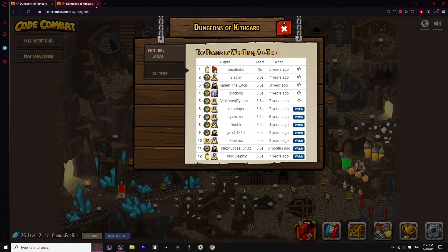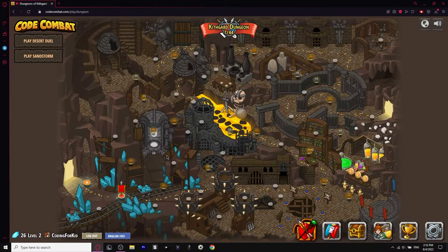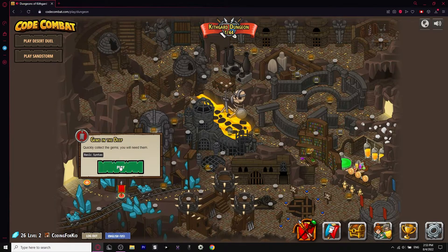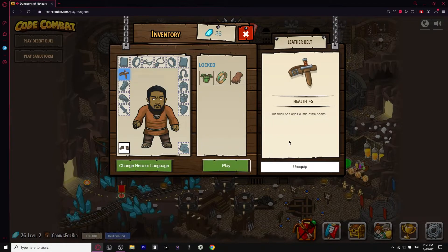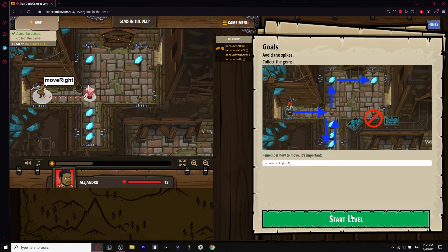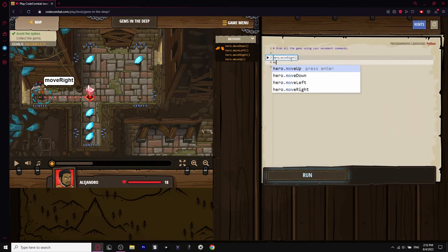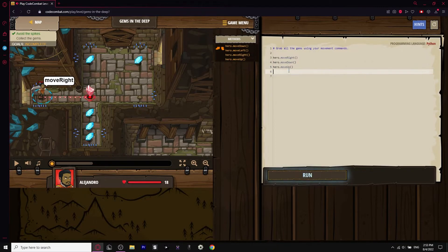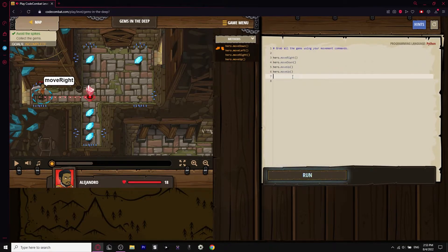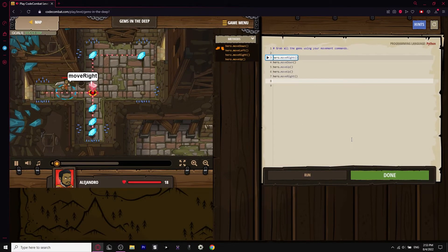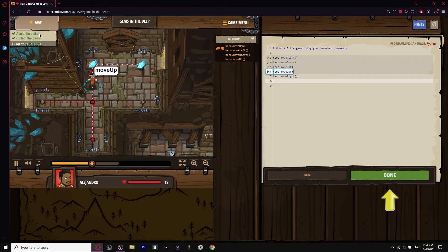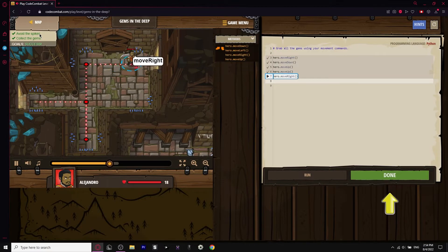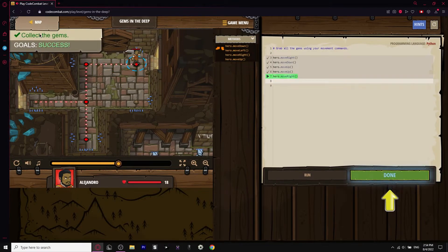We're going to go back and click out, then press on to the other one — Gems in the Deep. I'm going to do about 10 levels today. We got a new item: it's called the leather belt, and it's a thick belt that adds a little extra health. We're going to click play — we move right and we move down. This practices Python for us because instead of just coding programs, we can implement it into a game.